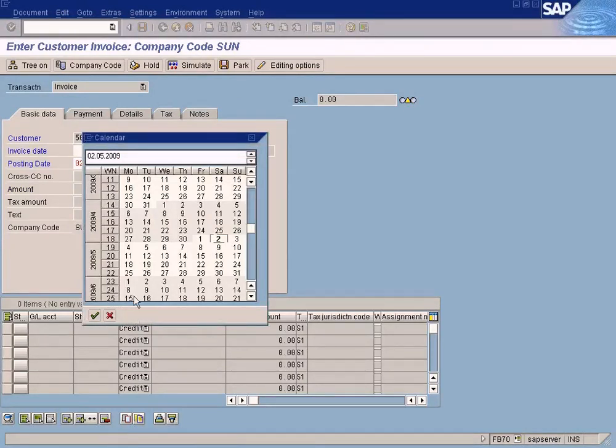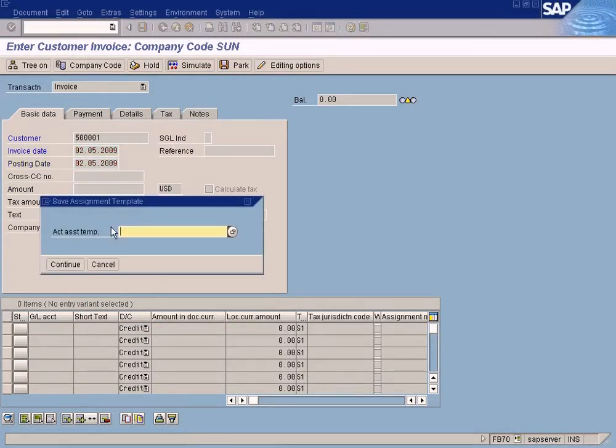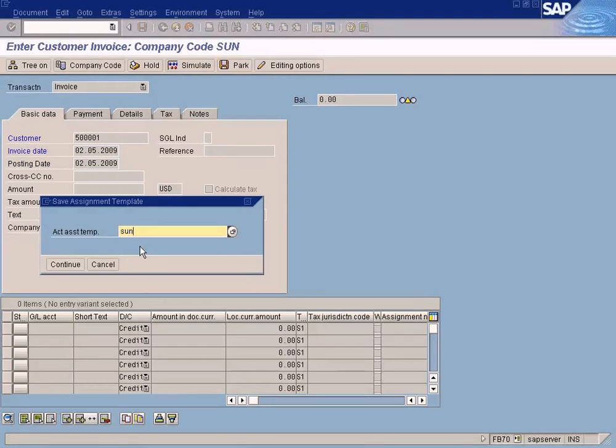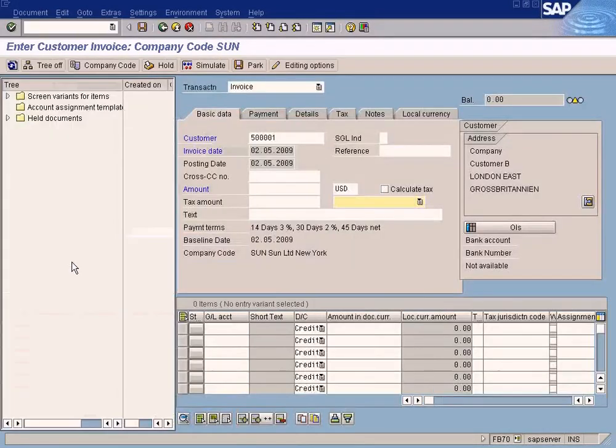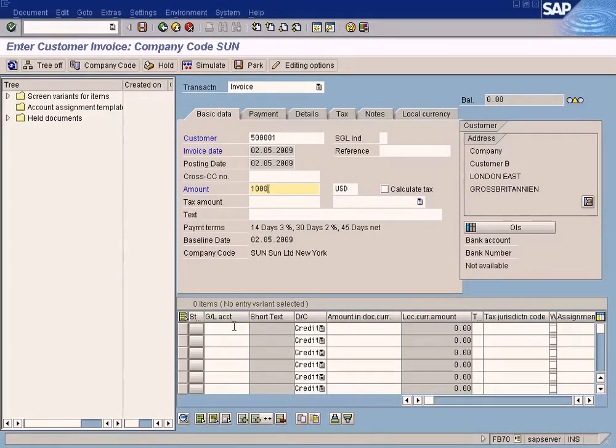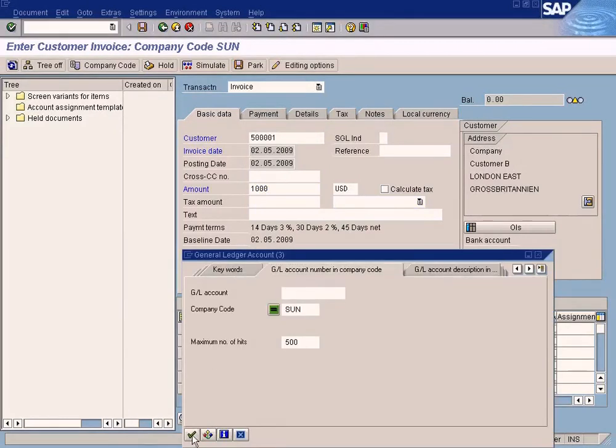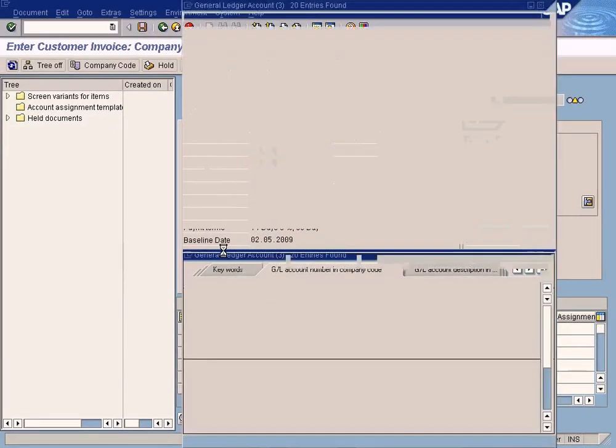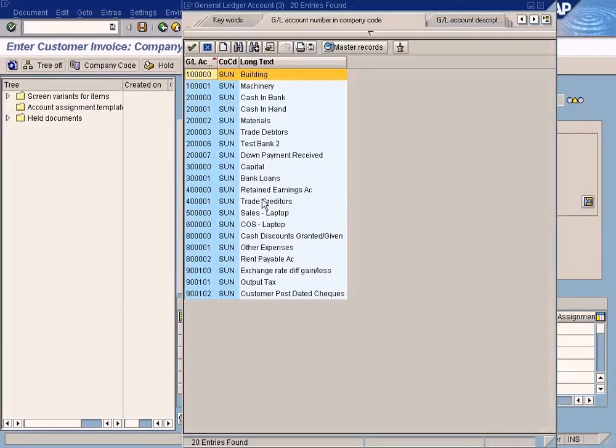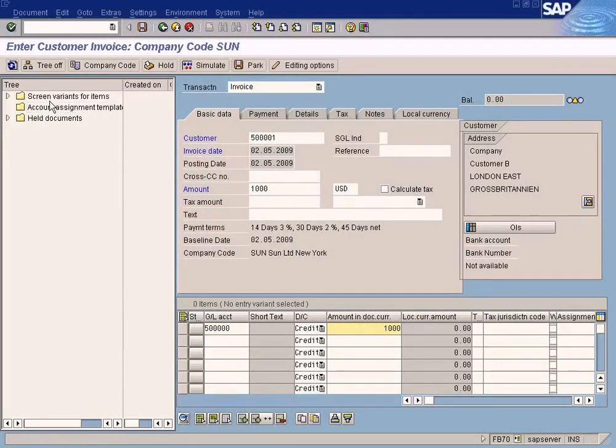No problem, let's complete it. I'll enter 'SUN' for the template name, put 1000, and enter sales laptop 1000. Now you can save, you see this.